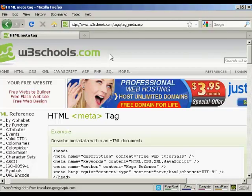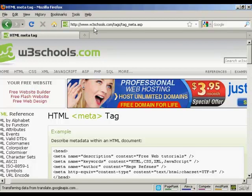Those are the most popular tags. If you want a complete listing of all the different HTML meta tags, come here to this website, www.w3schools.com forward slash tags, forward slash tag underscore meta dot ASP.